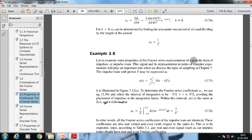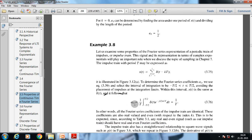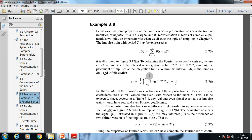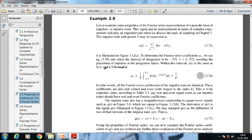Now let us examine properties of the Fourier series representation of a periodic train of impulses, or impulse train. The impulse train with period T may be expressed as x(t) = Σ δ(t - kT). The Fourier series coefficients are a_k = (1/T) ∫_{-T/2}^{T/2} δ(t) · e^{-jk(2π/T)t} dt = 1/T. In other words, all Fourier series coefficients of the impulse train are identical. These coefficients are real-valued and even with respect to index k, as expected since any real and even signal should have real and even Fourier coefficients.